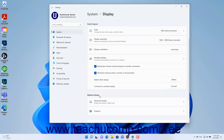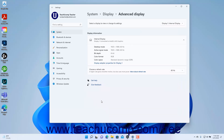The Related Settings section of the Display settings in Windows 11 lets you adjust advanced display settings like the Refresh Rate and Graphics Settings. To change advanced display settings like the Refresh Rate and Display Adapter Properties in Windows 11, click the Advanced Display setting to show the Advanced Display settings at the right side of the Settings app window.